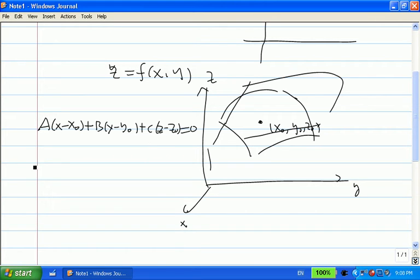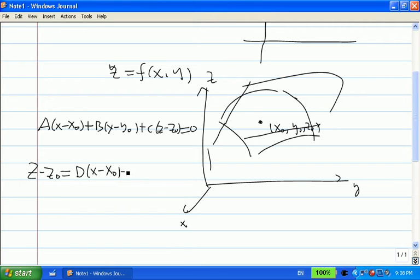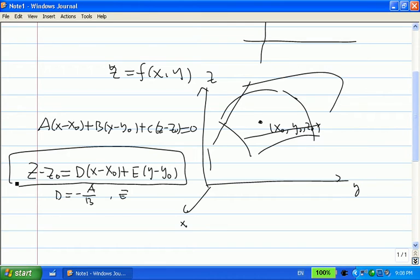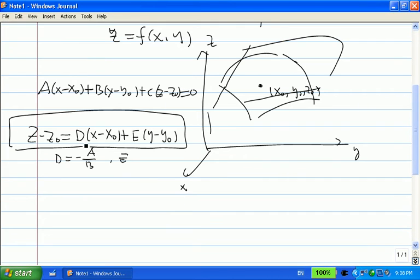If c is non-zero, we can solve for z minus z0 to get: z minus z0 equals d times (x minus x0) plus e times (y minus y0), where d is minus a over c. So any equation of a plane through x0, y0, z0 can be written in this form. We just need to find d and e.